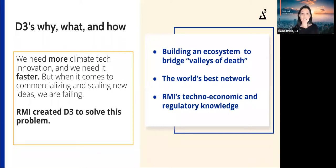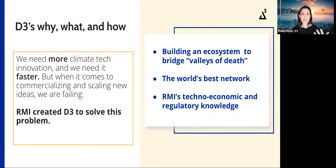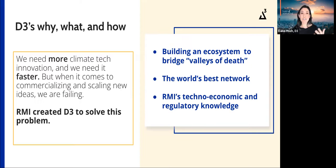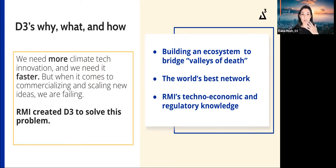We are built from the start to address the need to find, fund, and scale more impactful climate tech innovations faster. Our ecosystem approach brings together the various stakeholders needed to help startups cross the multiple valleys of death in climate tech commercialization pathways. We do this by leveraging RMI's incredible techno-economic and regulatory knowledge. RMI is an independent nonprofit 501(c)(3) founded by Amory Lovins 40-plus years ago as a think-and-do tank focused on the energy transition, with over 500 techno-economic analysts, market, regulatory, and policy experts all over the world.